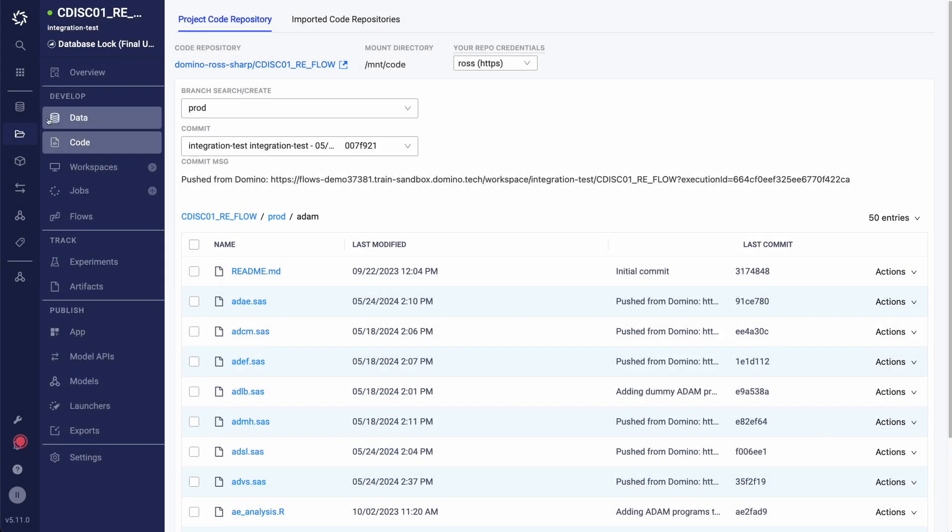There can be tens and sometimes hundreds of programs within each study and it is difficult for me to visualize the dependencies across these programs. It is also difficult to be able to trace what data, code and software went into producing each individual deliverable within my study. Let me show you how Flows solves these challenges.